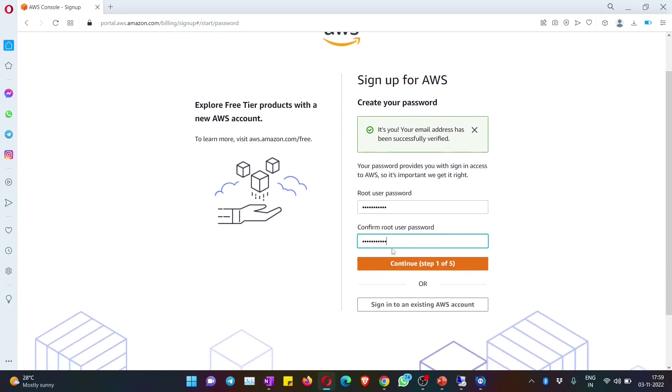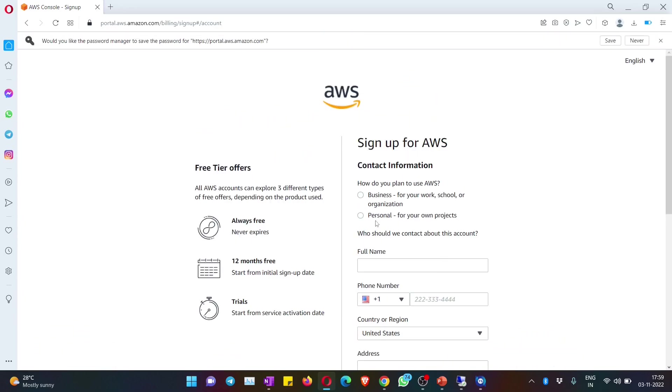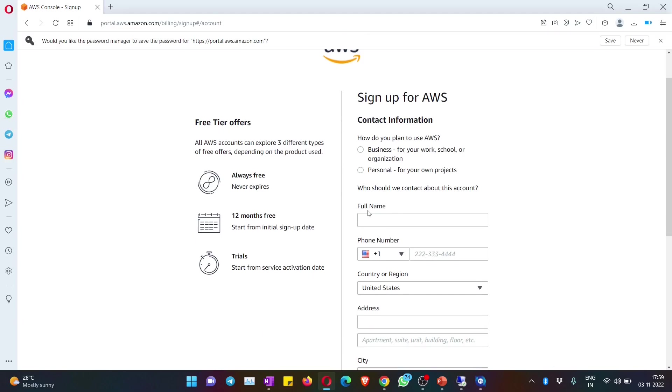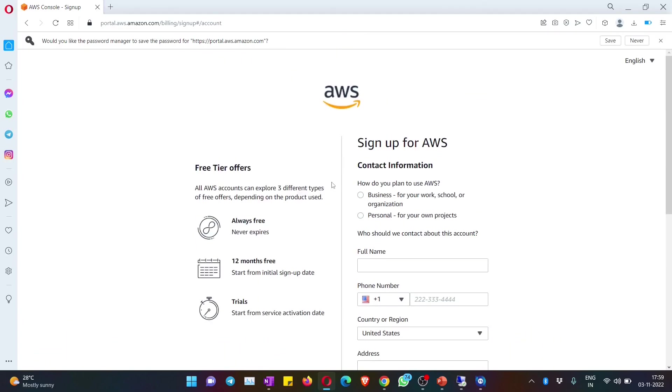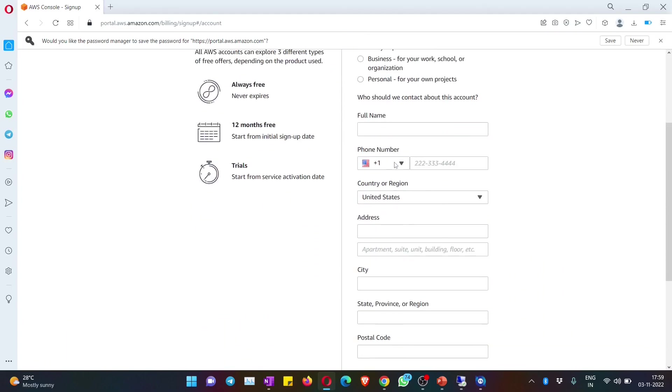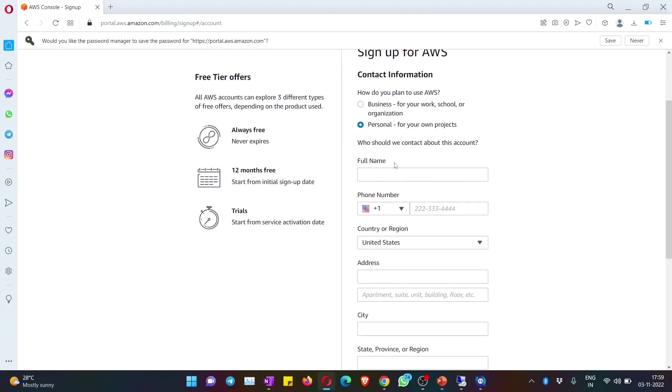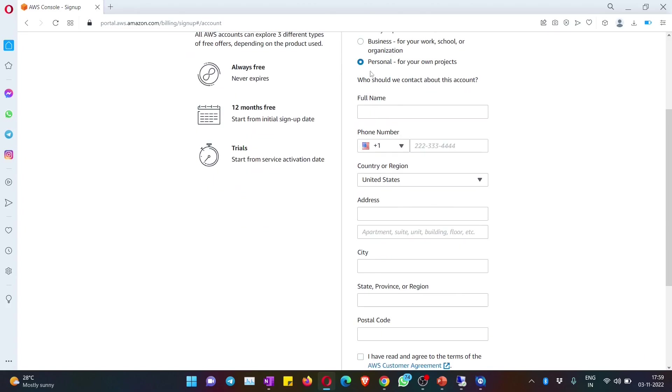Once after you give that, you have to hit on continue - step one of five. There are five simple steps that you need to complete. It will ask me for a few details. First is whether this is for business or personal - you can select whatever you want, it doesn't really matter - and then your full name.